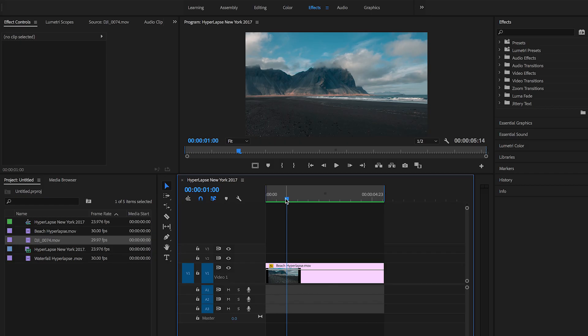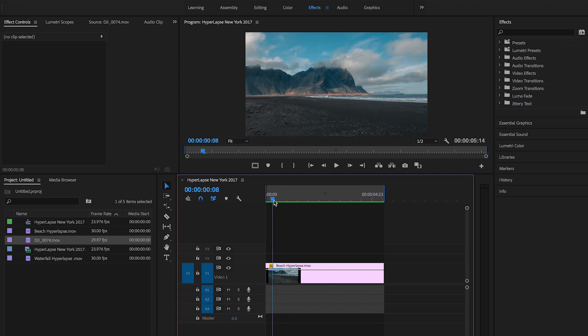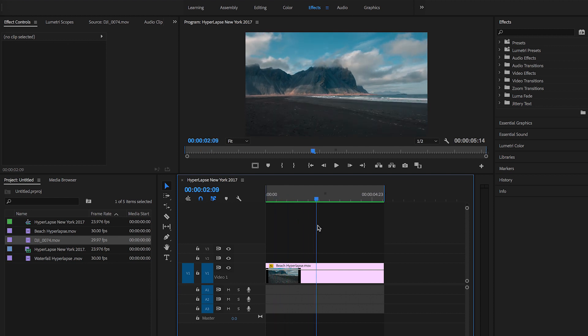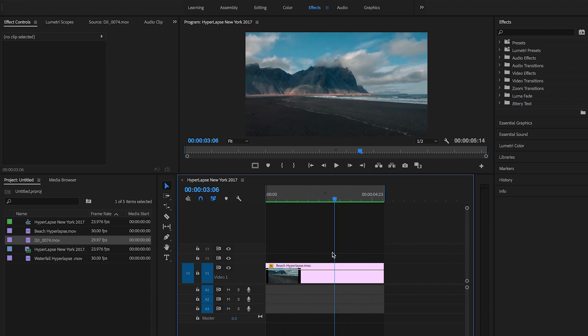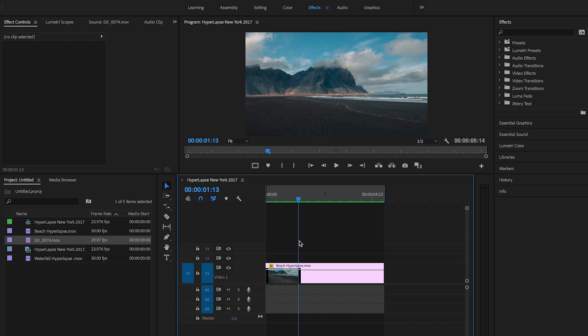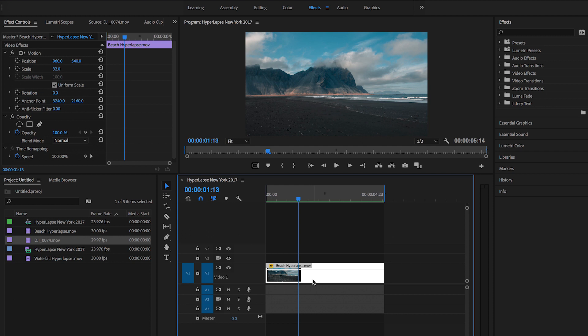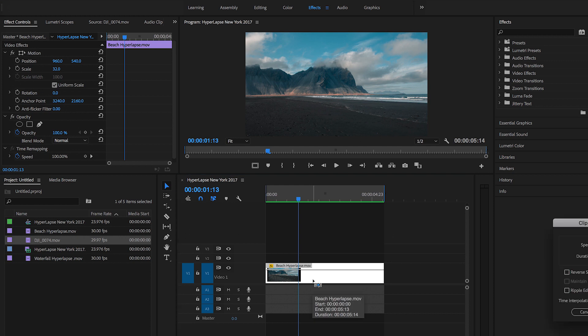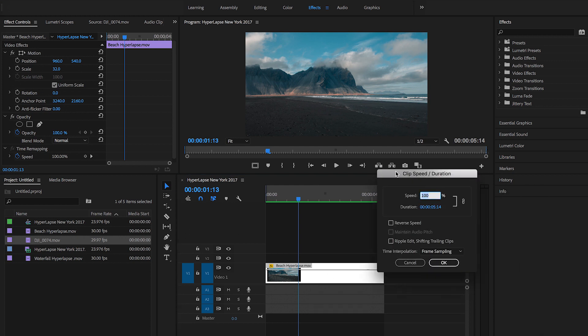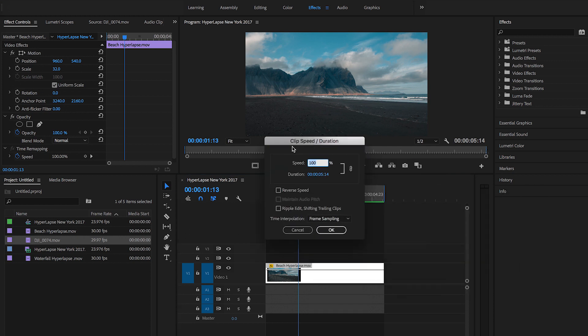So now that we're in Premiere, let's look at our timeline. We're going to be using this clip of a hyperlapse that I took on a beach in Iceland to do this effect. So the first step to accomplish this effect, let's select the clip and press Command R or Alt R and you're going to see this little window pop up right here that says clip speed duration.